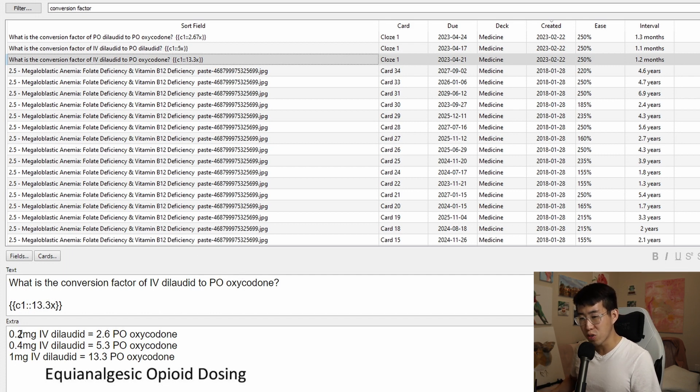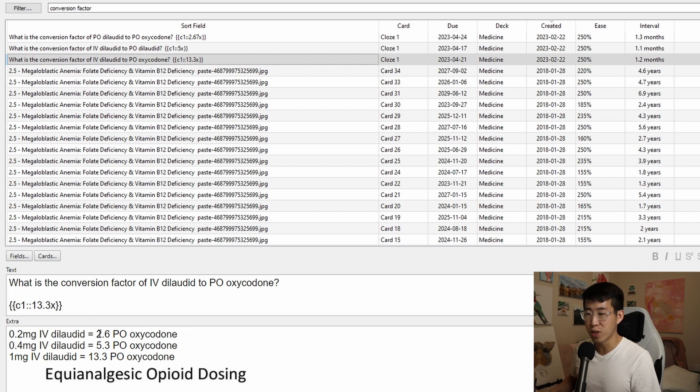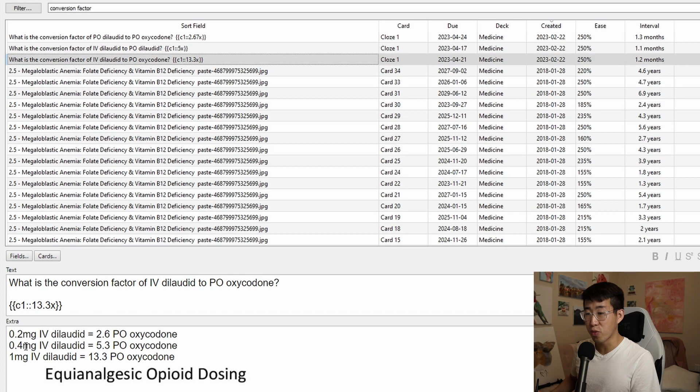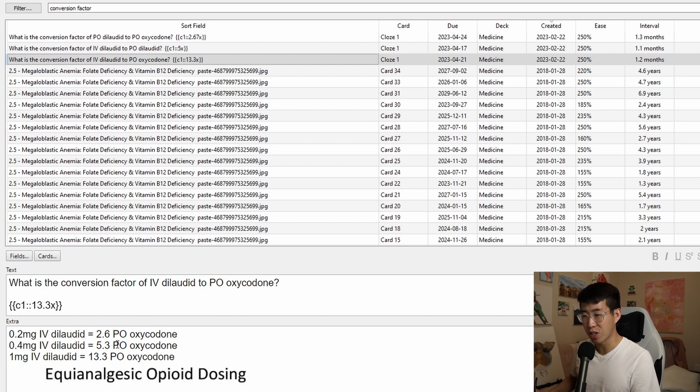So the conversion factor of IV dilaudid to PO oxycodone is 13.3 times. So 0.2 milligrams of IV dilaudid is equivalent to 2.6 milligrams of PO oxycodone and 0.4 milligrams of IV dilaudid is equivalent to 5.3 milligrams of PO oxycodone.